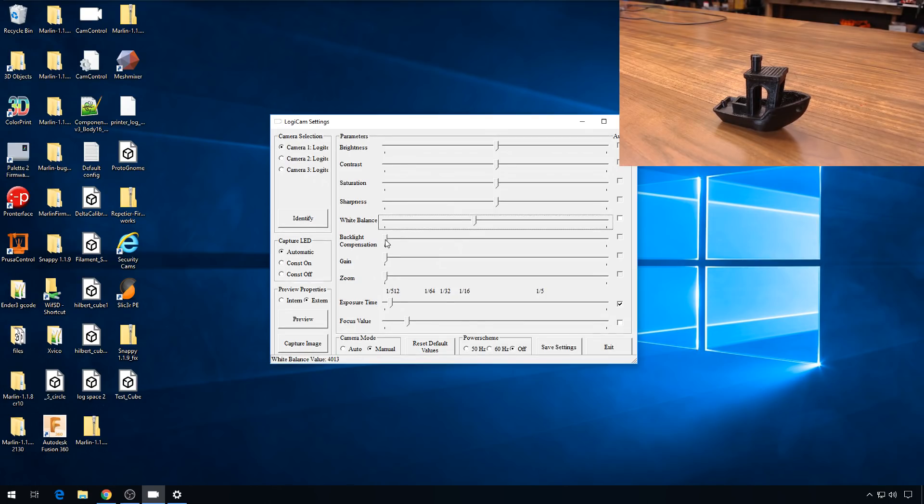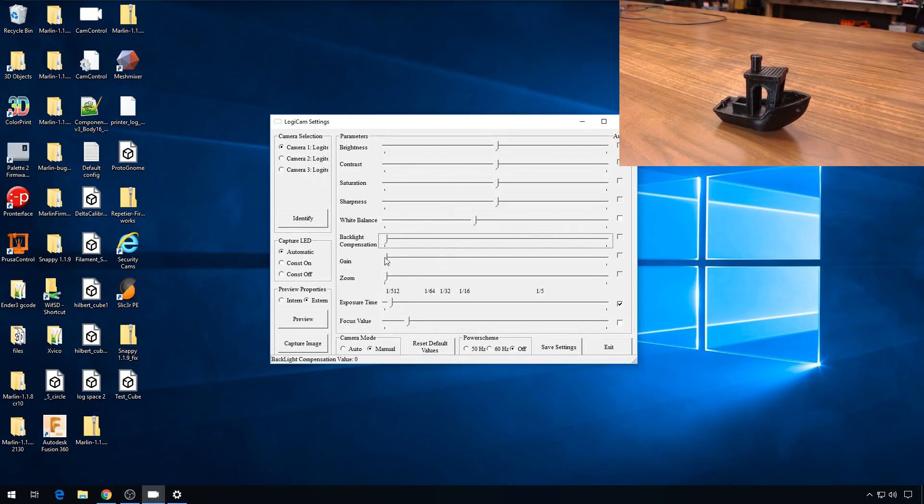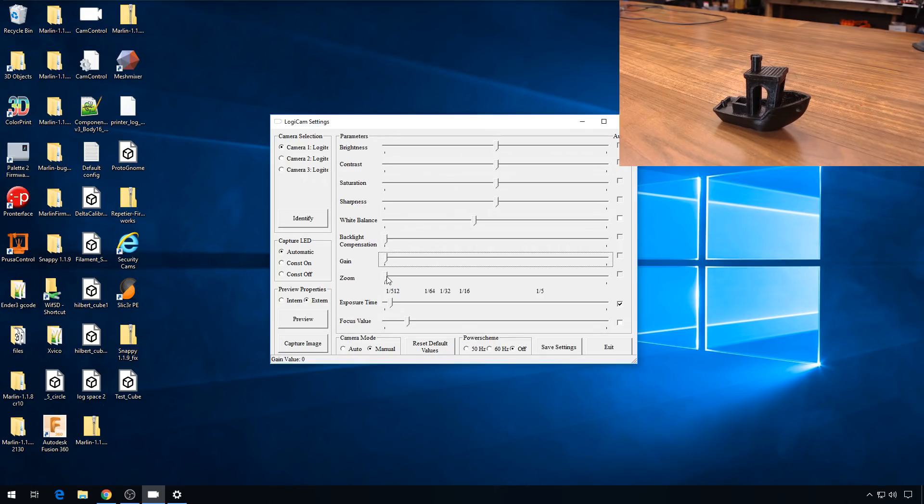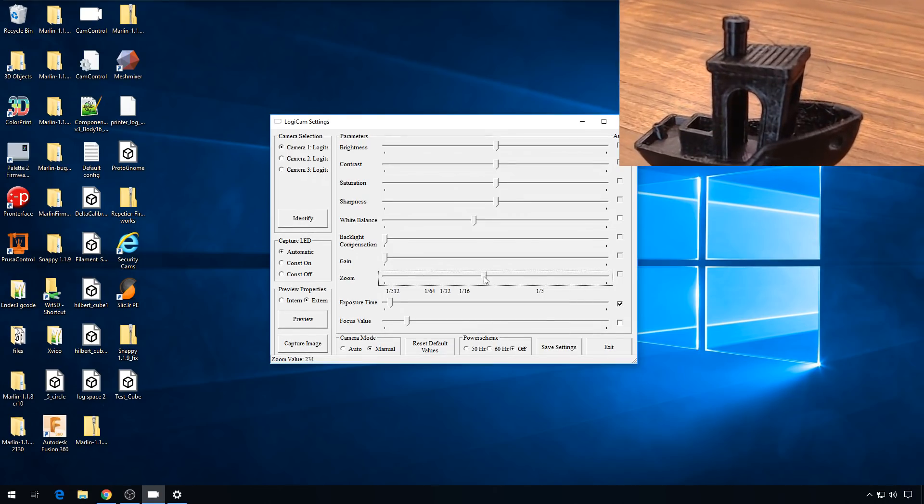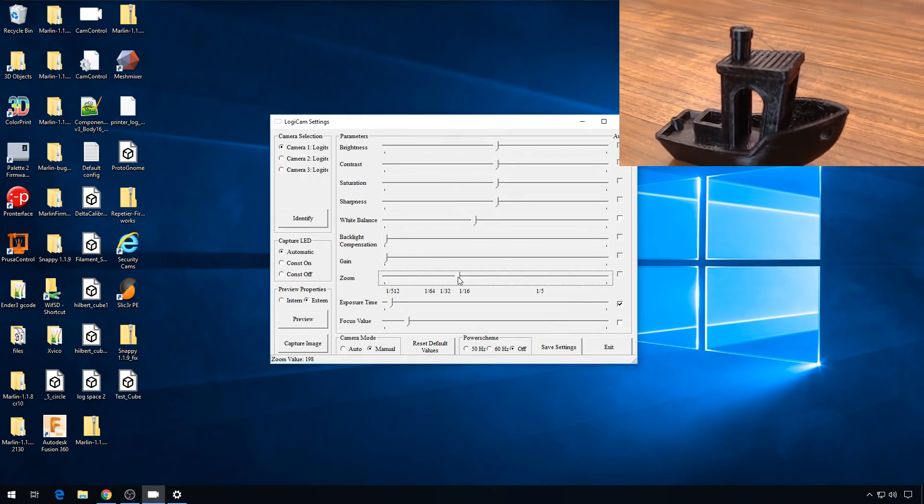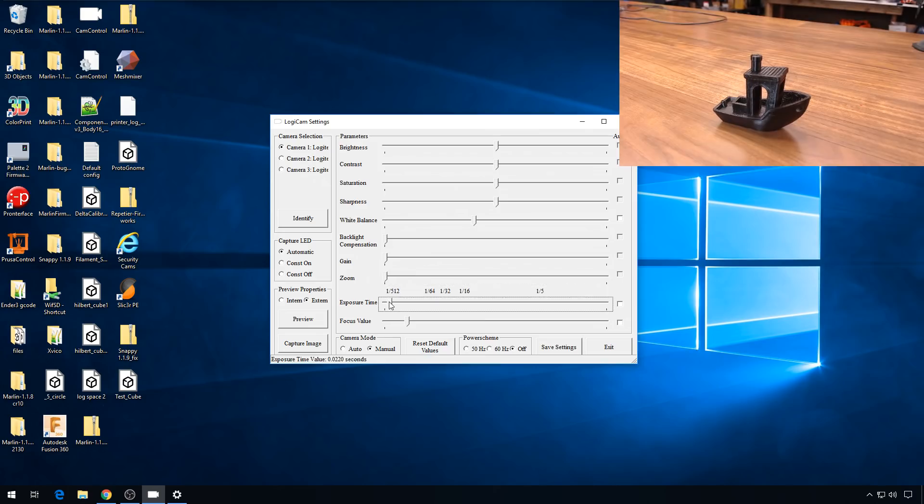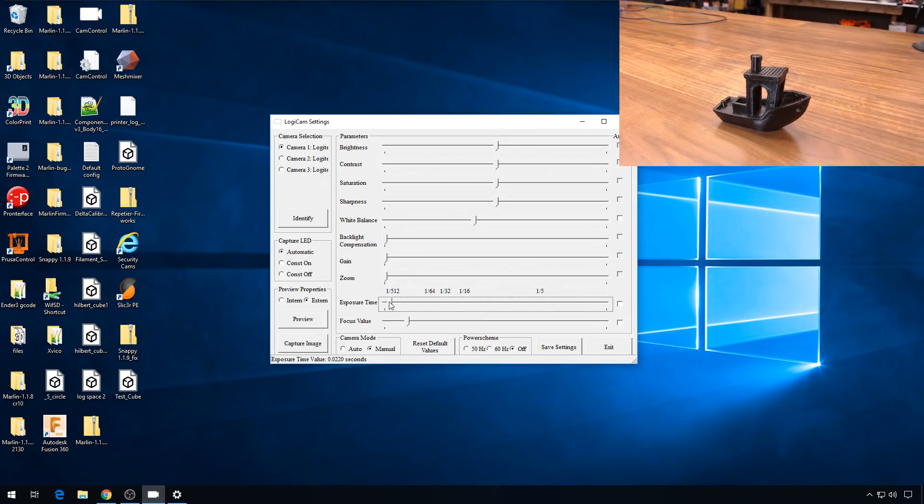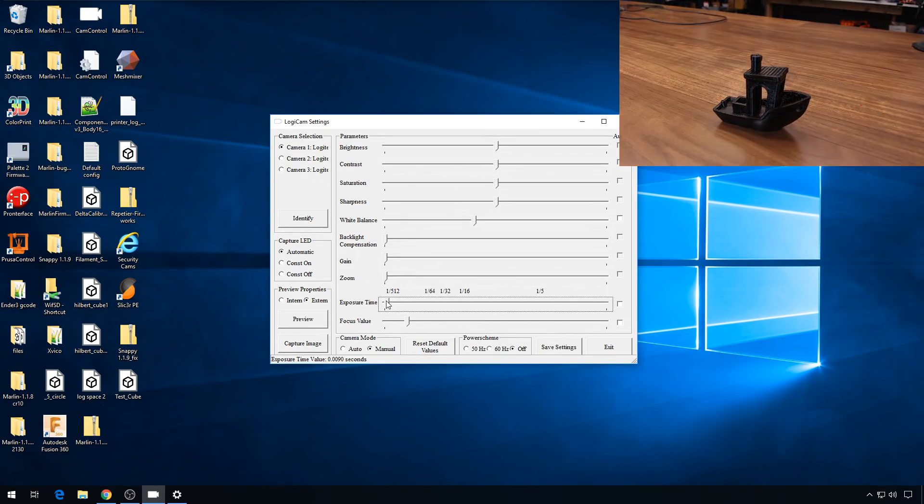Backlight compensation is either on or off. I like to turn it off. Gain I set to zero. Zoom, that depends on what we're working on. You can zoom in pretty tight on a webcam, but the quality does degrade the more you zoom, of course. Exposure time I usually set mine to 0.0133. Again, that's just based on the lighting that I have.